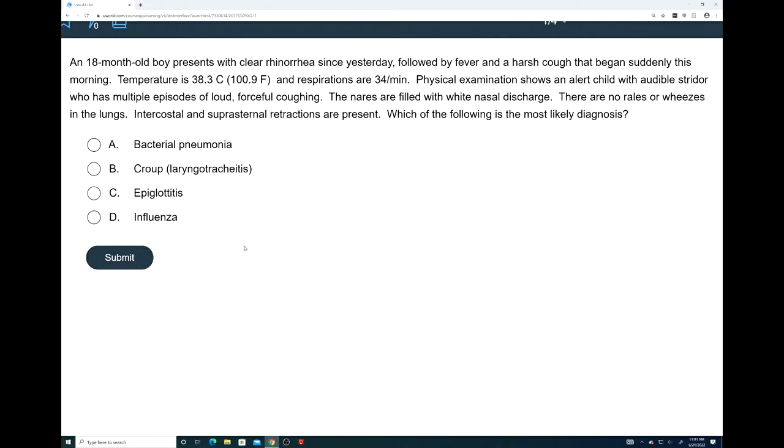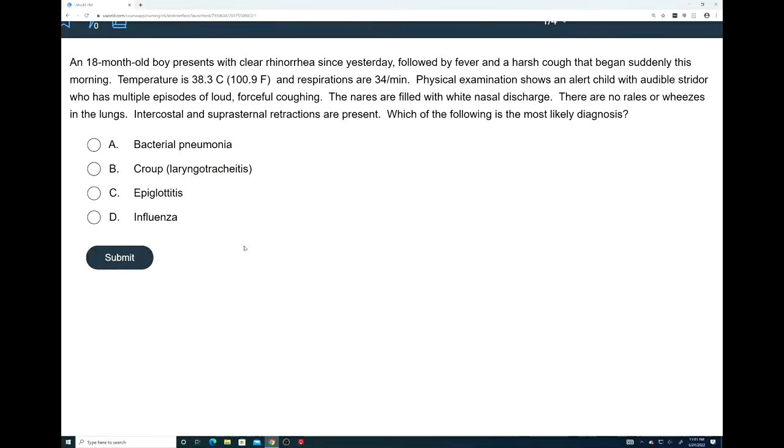We have four answer options. A, bacterial pneumonia. B, croup laryngotracheitis. C, epiglottitis. Or D, influenza. I'll give you a couple of seconds to see if you can figure out the correct answer.